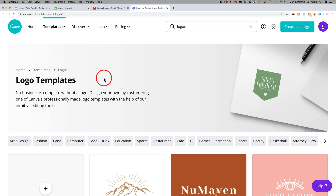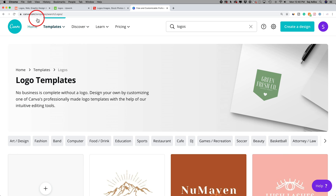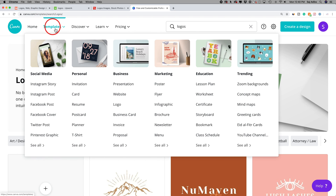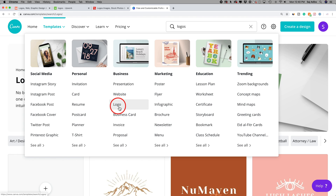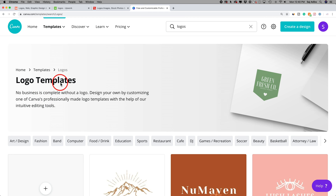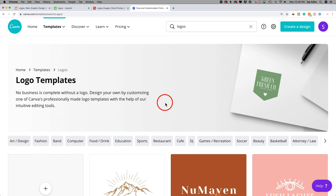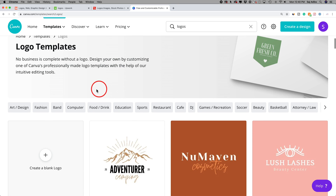I'll put a link in the description to Canva and another link on how to use Canva for beginners. If you've never used Canva, check that out. All you have to do on Canva.com is go to the template tab and find logos, or you could search for logos on top. I'll click it over here and it brings me to a page with different categories to choose from depending on what I want to make a logo for.